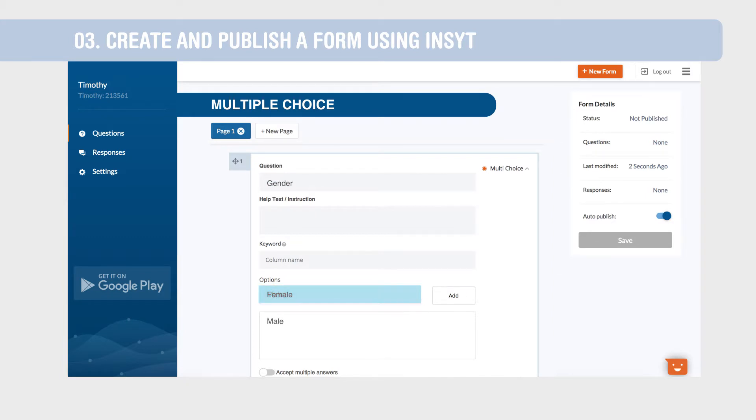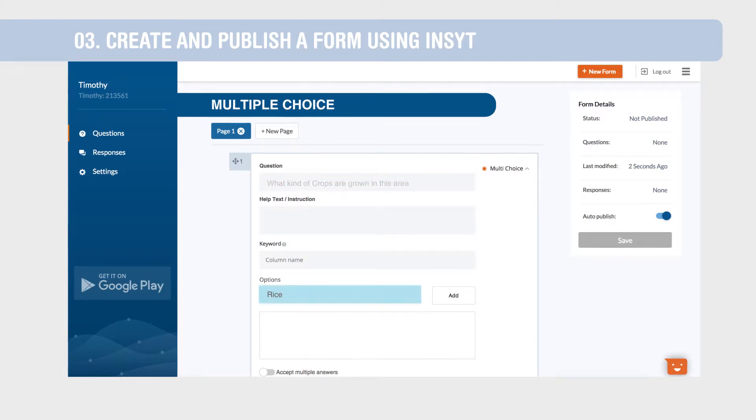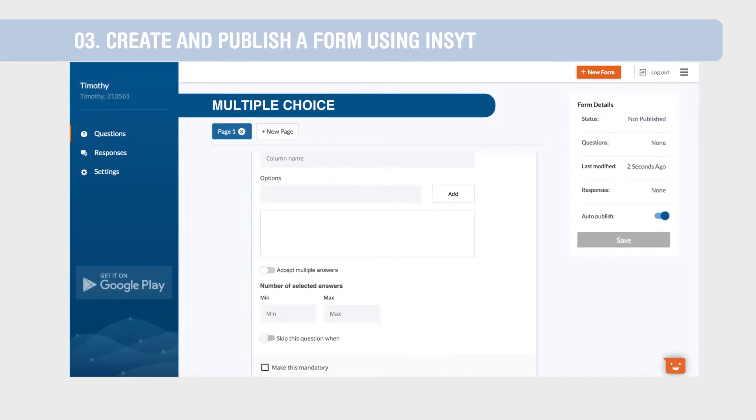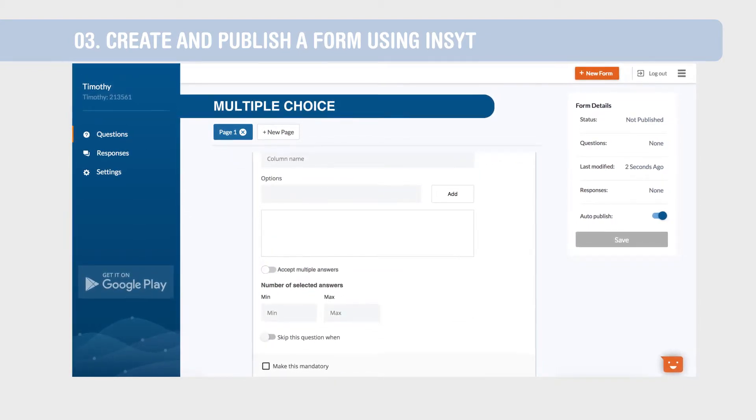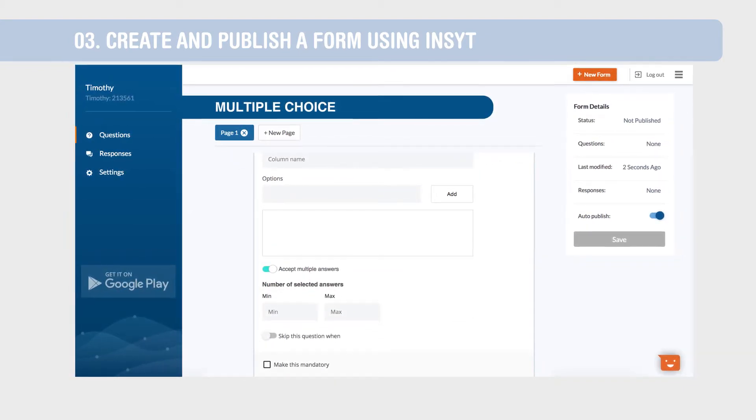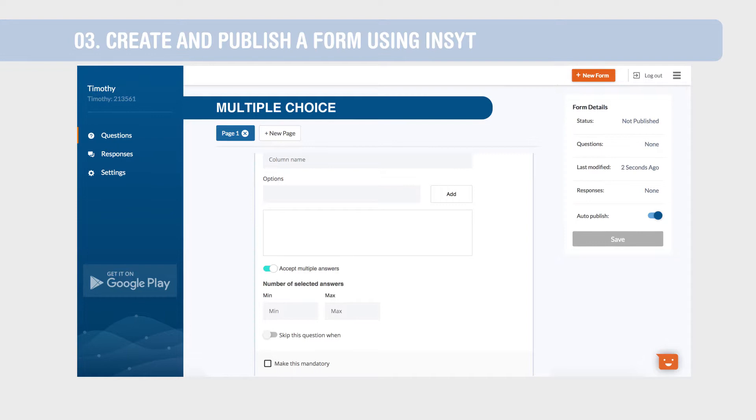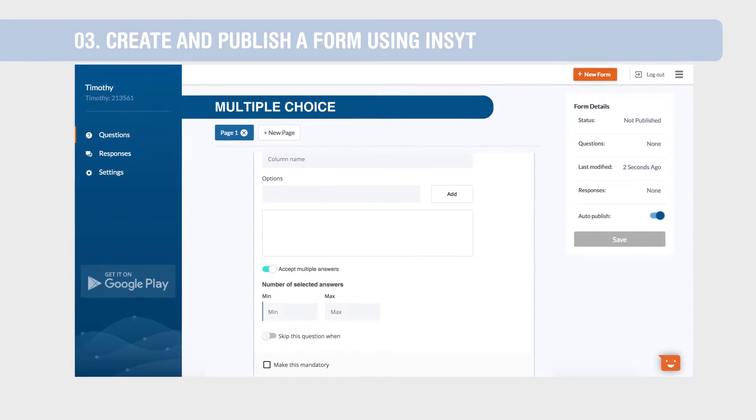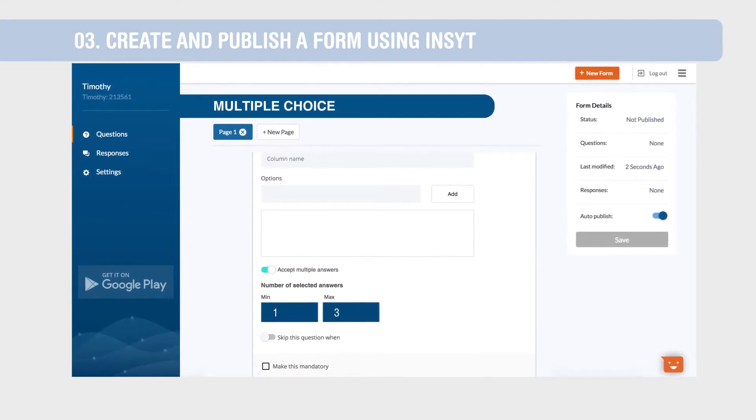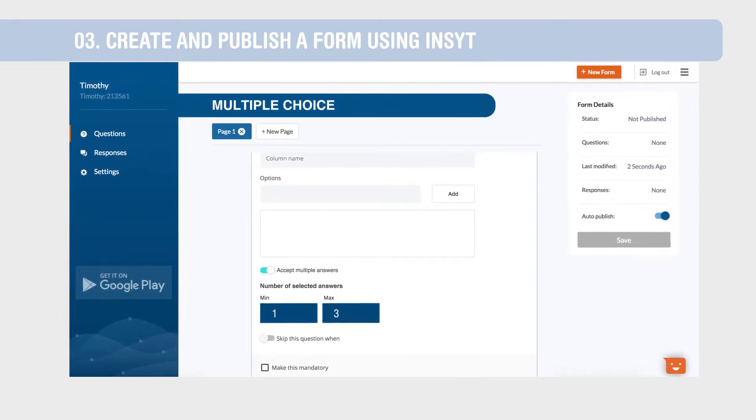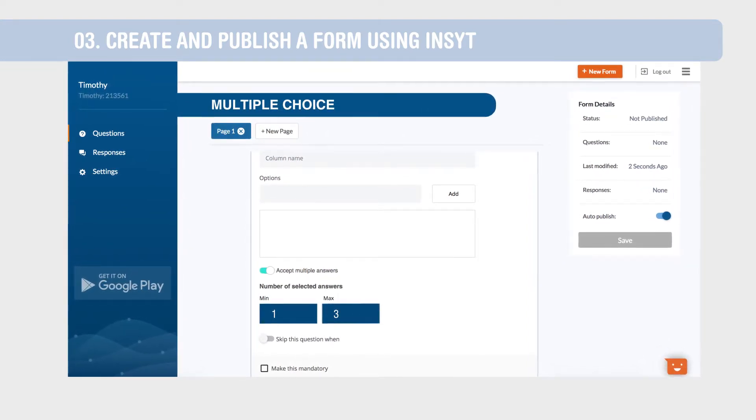For questions that require multiple answers, type in your question, enter the options and enable Accept Multiple Answers. Use validation rules to set the minimum and maximum number of selected answers.